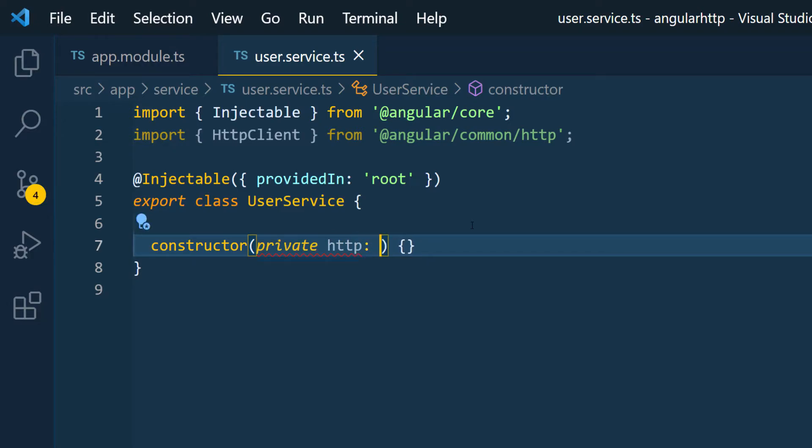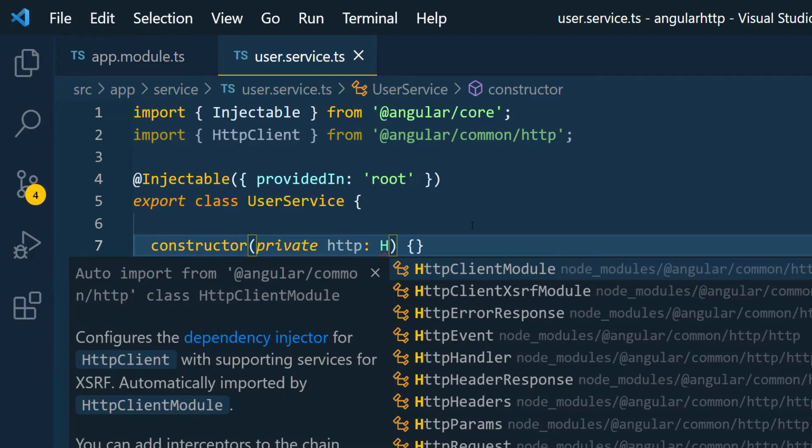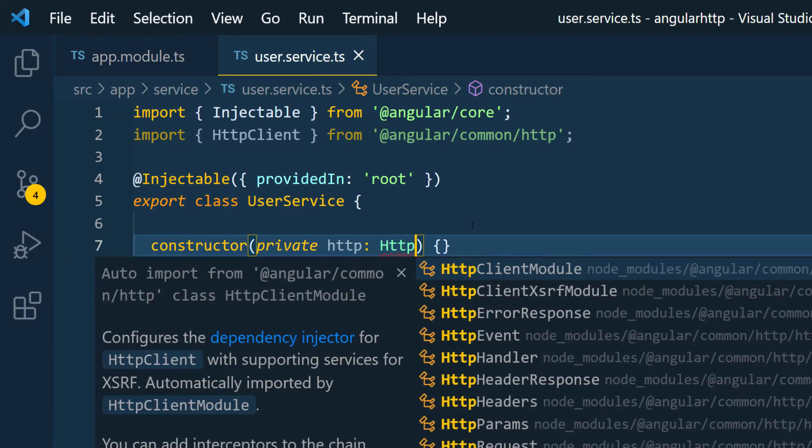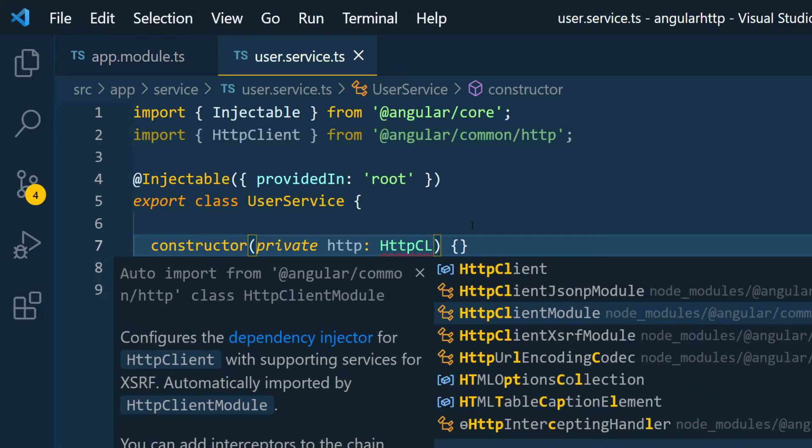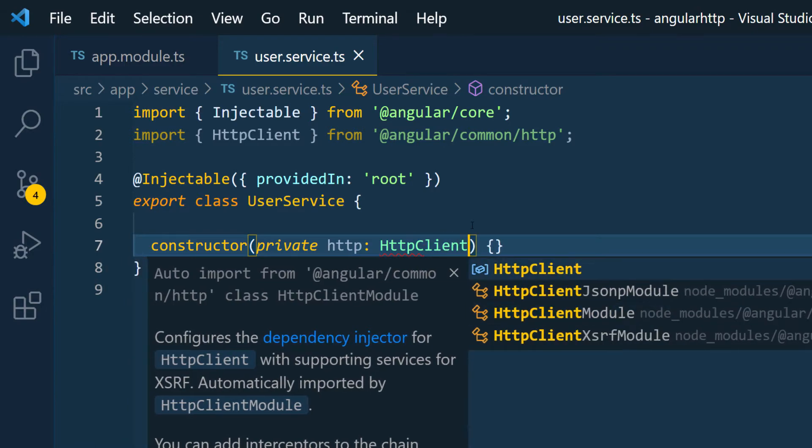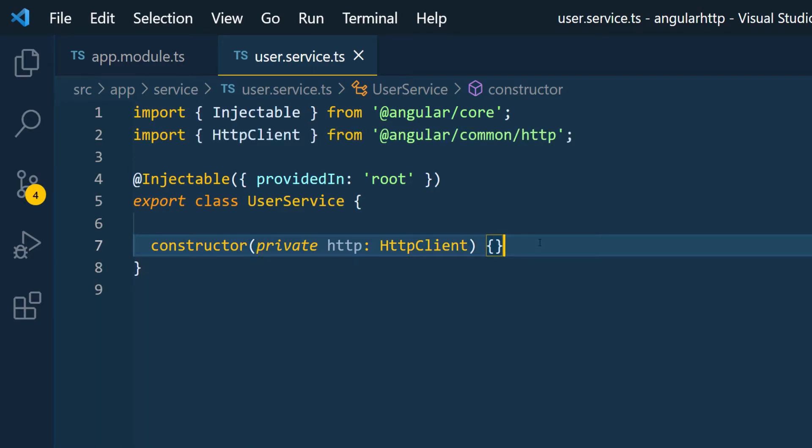You can give it any name you want. The only thing is you have to make sure that the type is of type HTTP client. So I'm going to do HTTP client which is what we just imported.